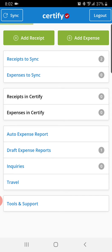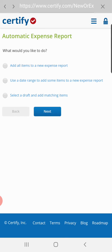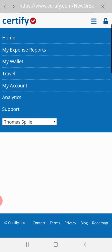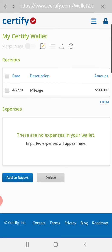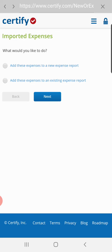Then after this loads, you're going to want to go to auto expense report. Then you want to go to my wallet, click on the file you just made, click add to report.